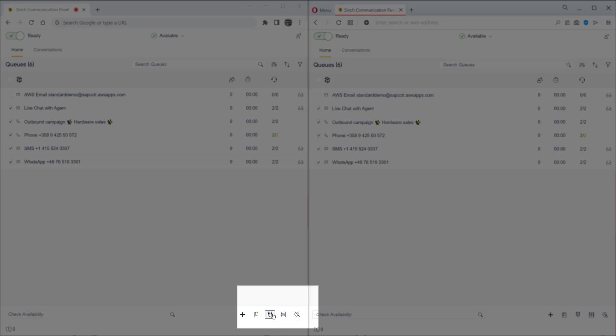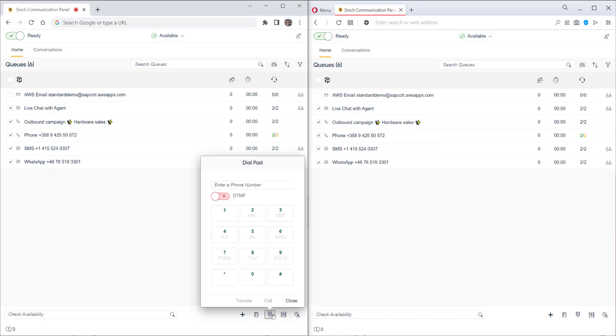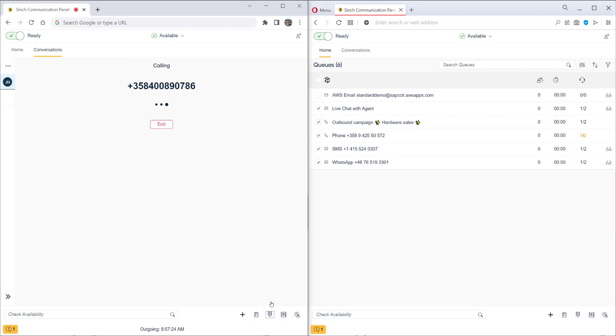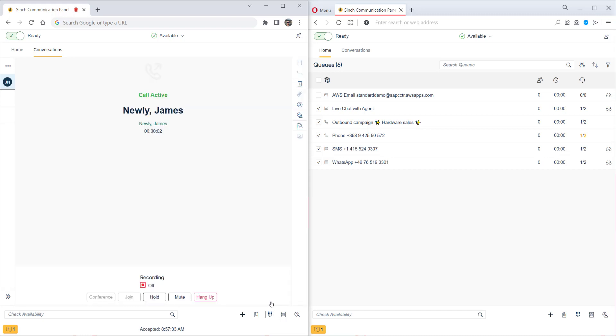If not, no worries. We can just type in the number manually using the dial pad. We just enter the number here and click call. Now we've got an ongoing call with a customer. But maybe it's not convenient for them to talk now, so we can create a callback request for them.